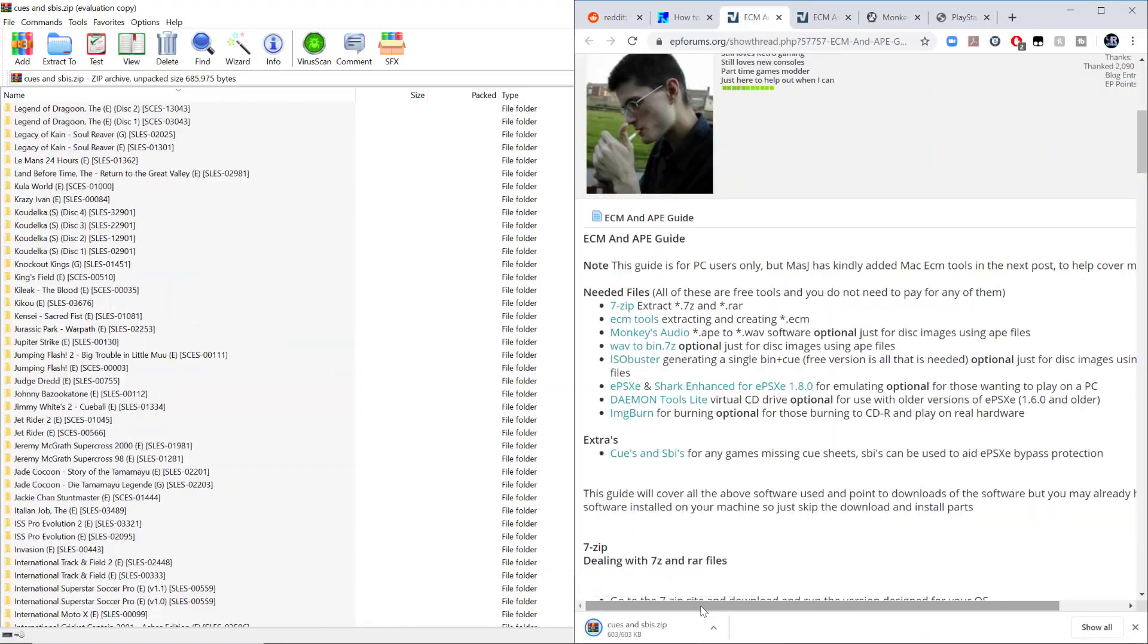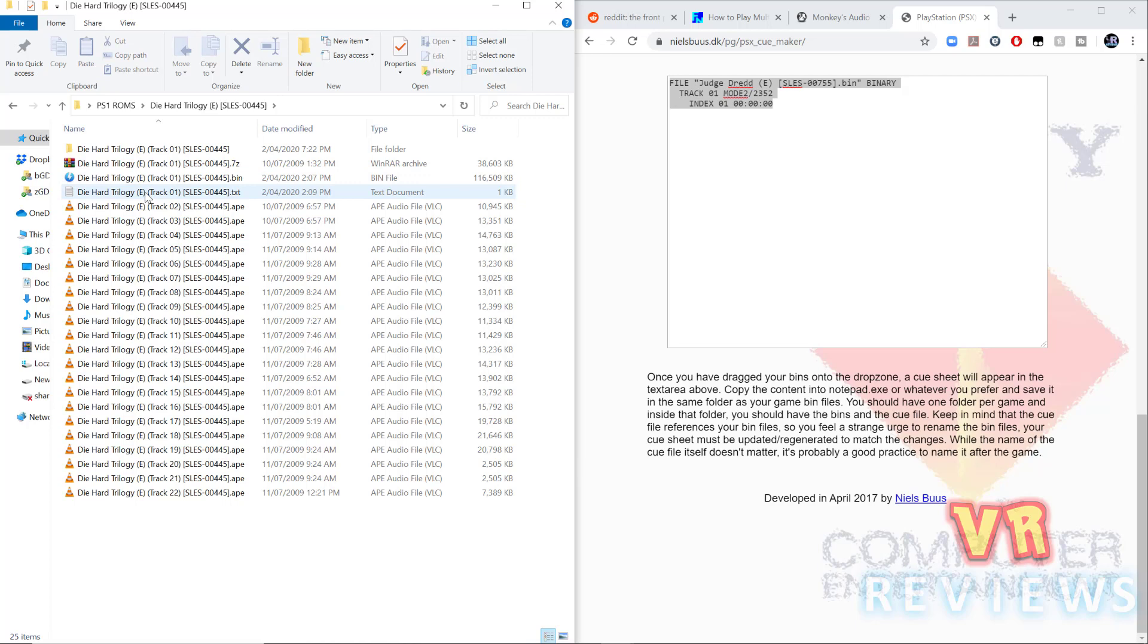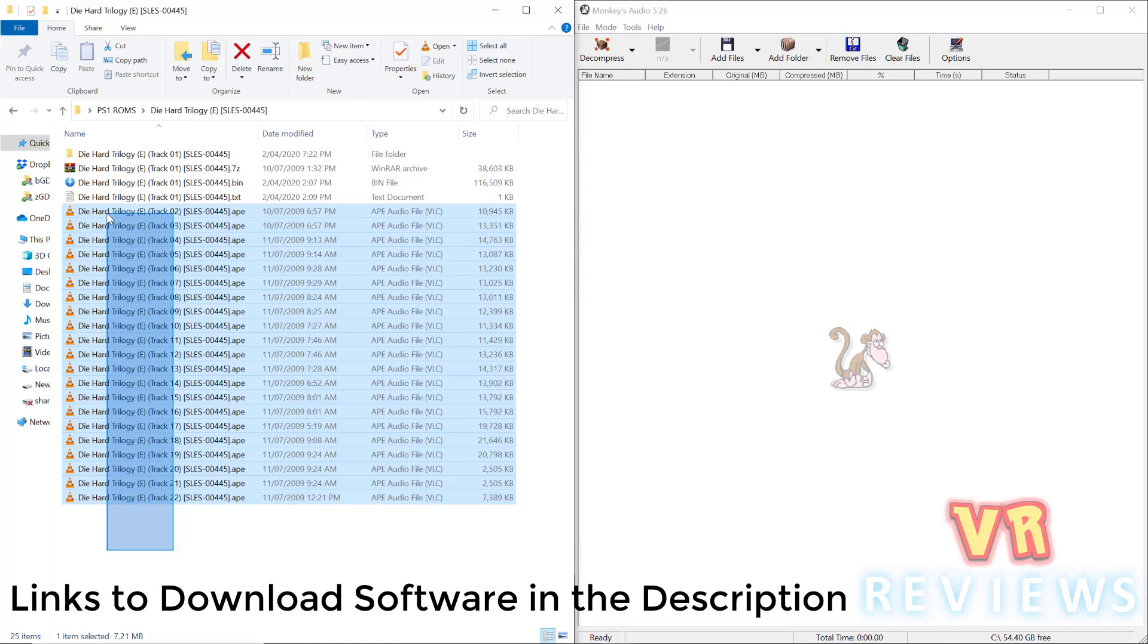Now some games will come with all of these 8 files. Now 8 files are basically the soundtrack for the game, you can play it without them, but you'll have no music. So I copy all these 8 files, and I transfer them to monkeys audio.